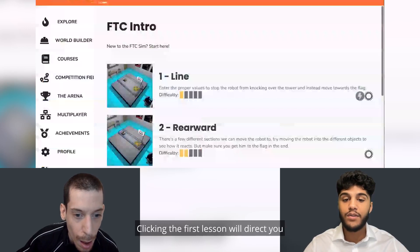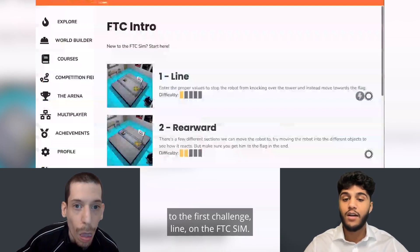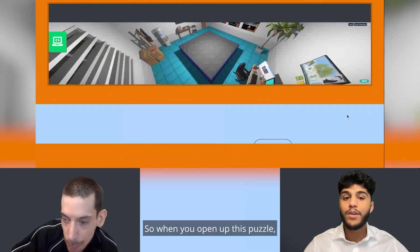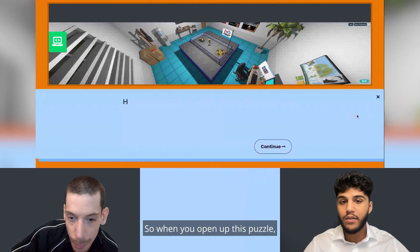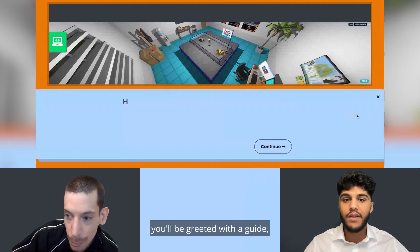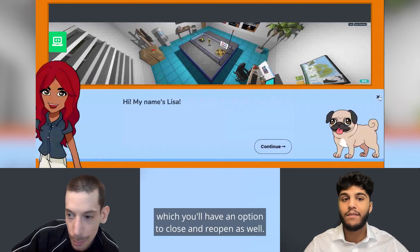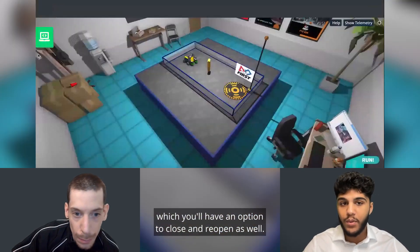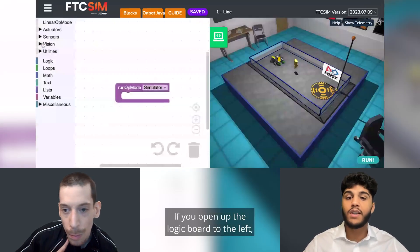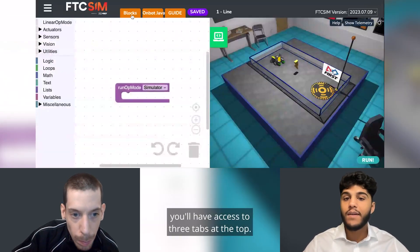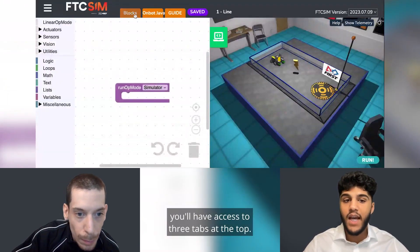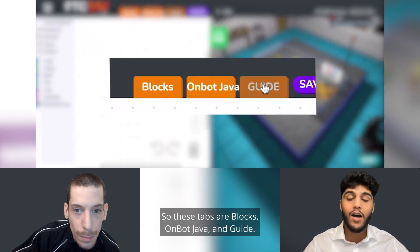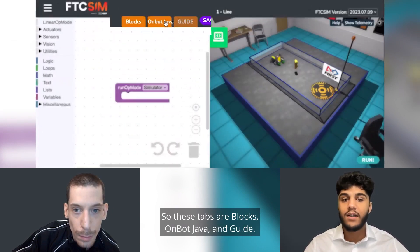Clicking the first lesson will direct you to the first challenge line on the FTC sim. When you open up this puzzle, you'll be greeted with a guide which you have an option to close and reopen. If you open up the logic board to the left, you'll have access to three tabs at the top: blocks, OnBot Java, and guide.